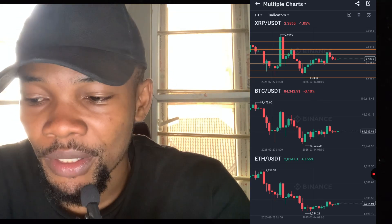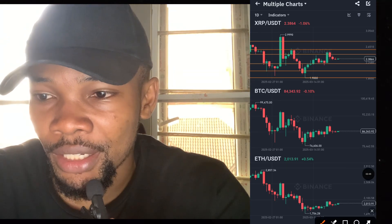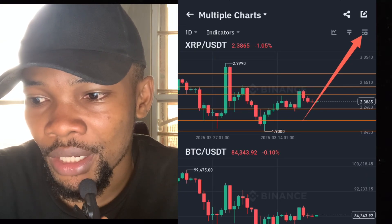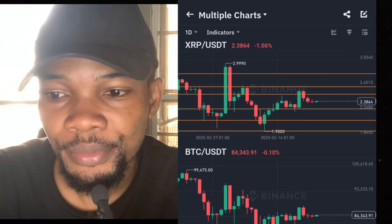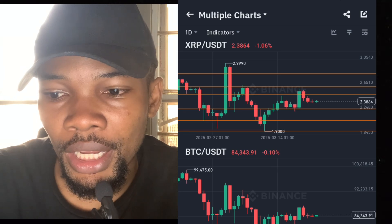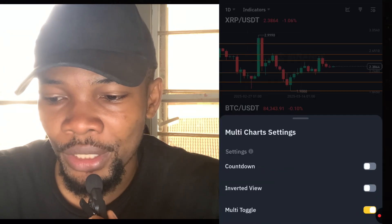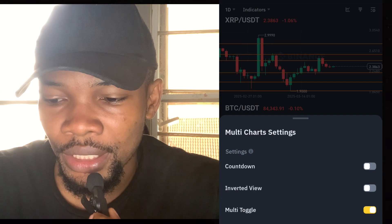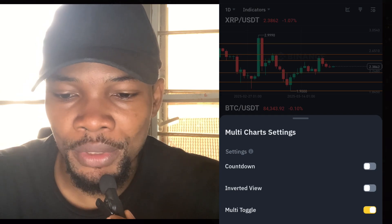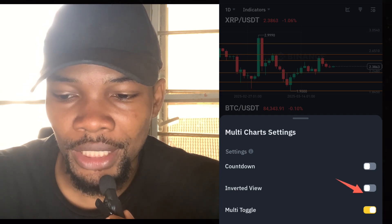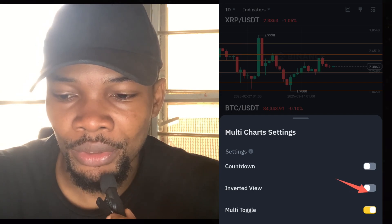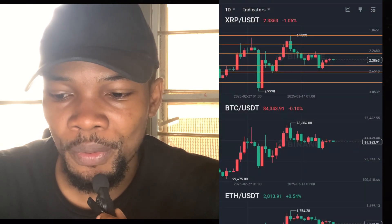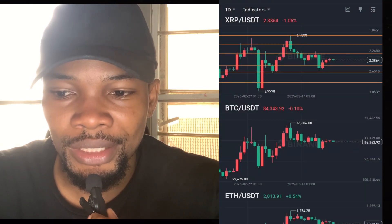That is not all — there are other settings you really need to see. Another setting you can find is just down below here. There's what they call Inverted View. This inverted view is if you want the charts to turn upside down — you can click on Inverted View and it's going to turn upside down.